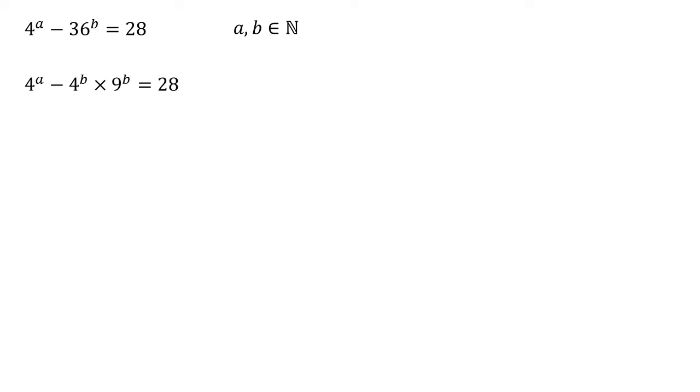So let's factorise this four to the power of B out. So we now get four to the power of B. Our first term becomes four to the power of A minus B, and then we're subtracting nine to the power of B.